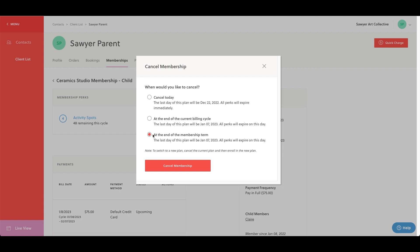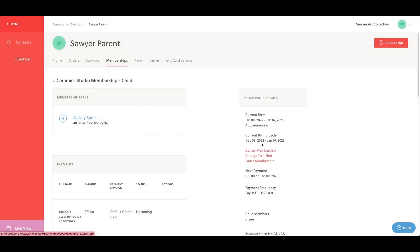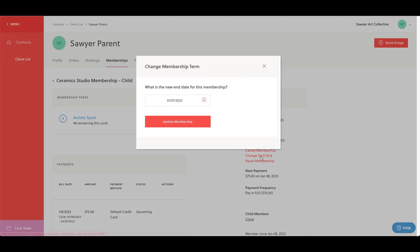Next up, we have change term end. This allows you to shorten or extend the membership term. For example, if a member was out of town and did not get to effectively use their membership during this time, you can change their term end date to allow for an extension of benefits.